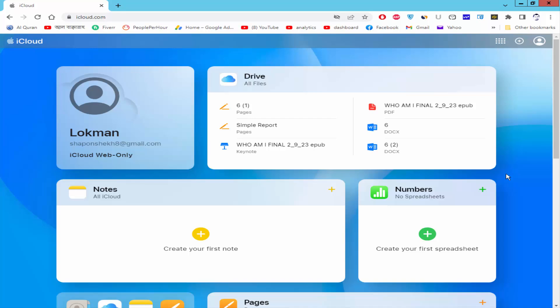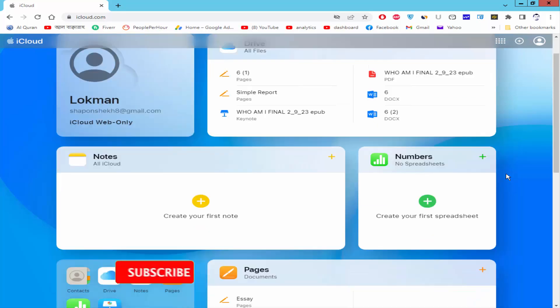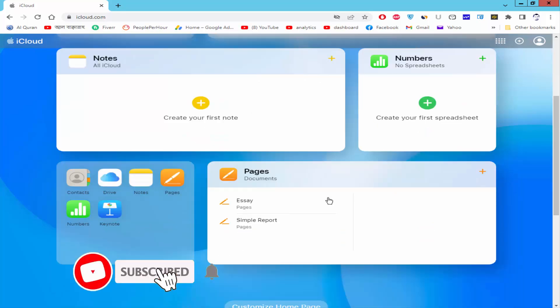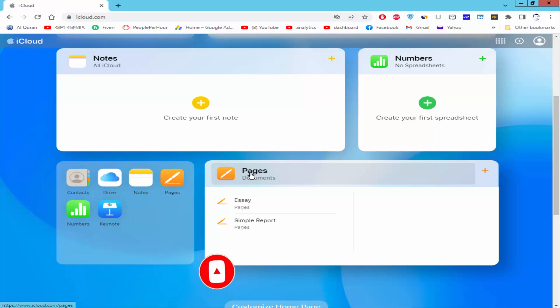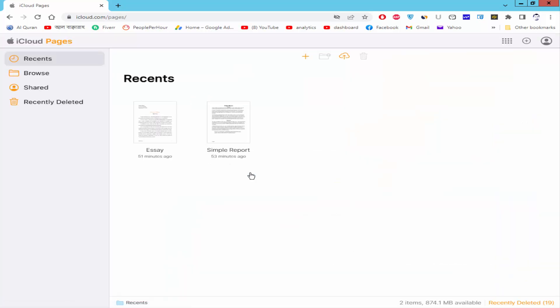Firstly, you have to login to your iCloud account and click the Pages, and upload your Word document from computer.